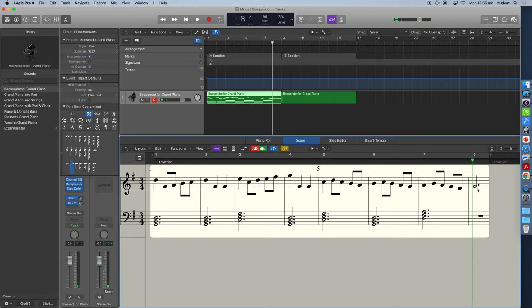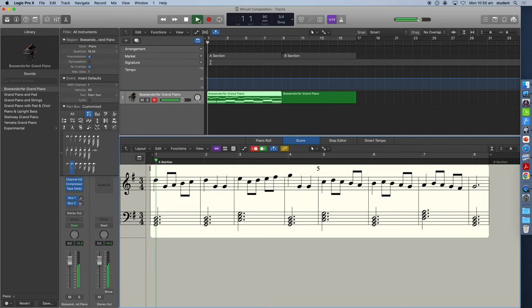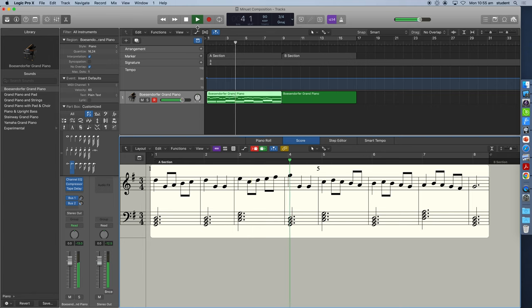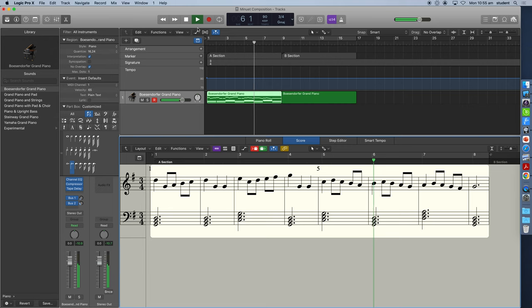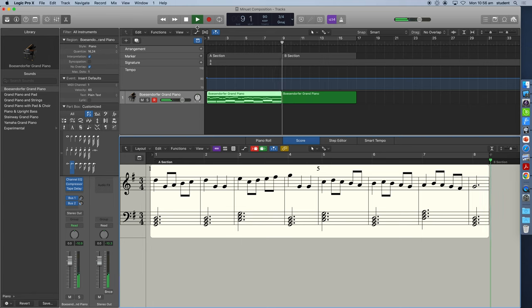And then we're back to G and we really should finish on our tonic chord here. So let's play this and see what it sounds like. Okay, that sounds pretty good. So we might leave that there.